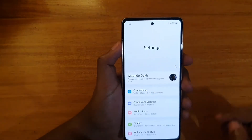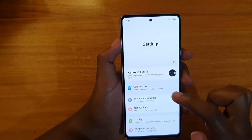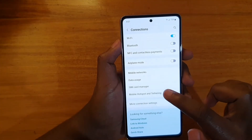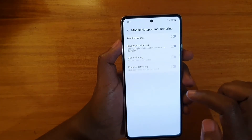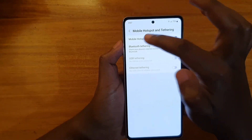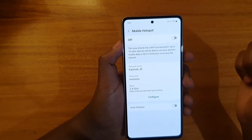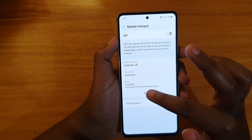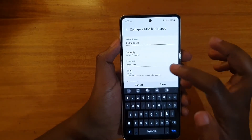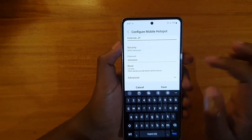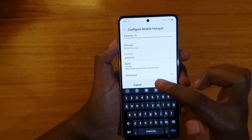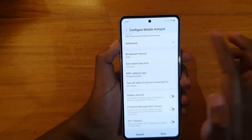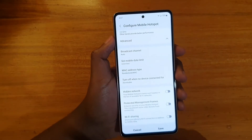What you're going to do is go to your Settings, then go to Connections, then go to Mobile Hotspot and Tethering. Tap on Mobile Hotspot, then go to Configure. When you come to Configure, scroll up and you'll see an option called Advanced — tap on it.